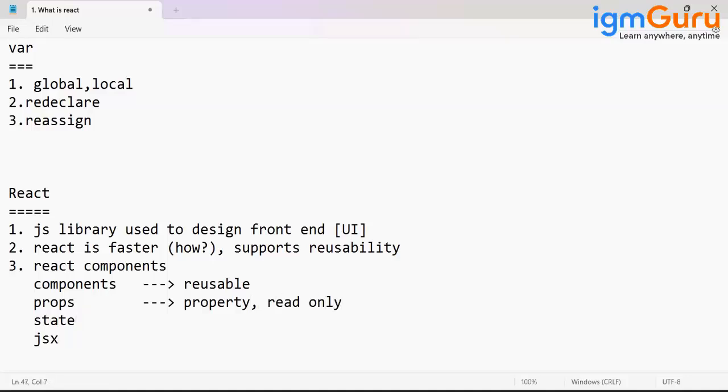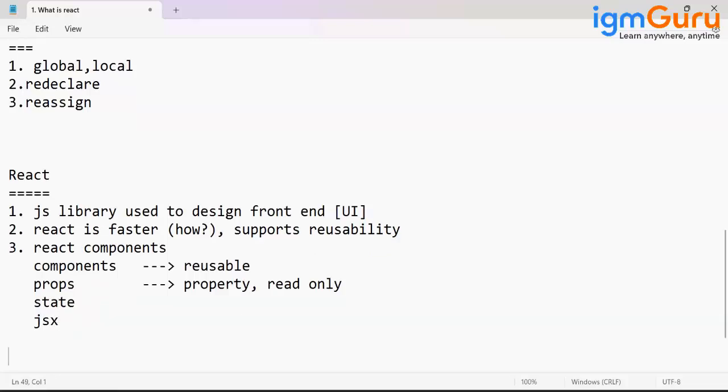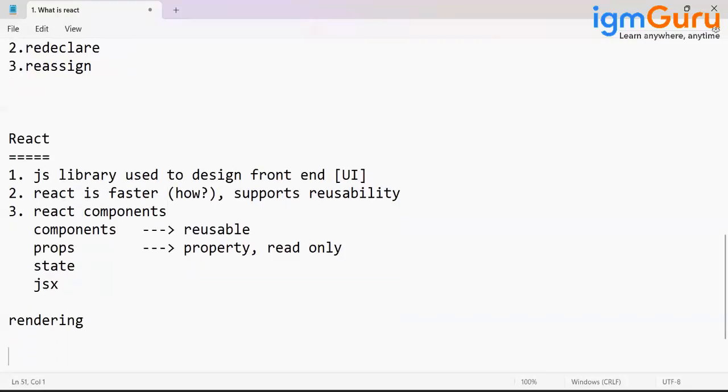State is used to maintain the state information or manage a particular component. And JSX for rendering your template.